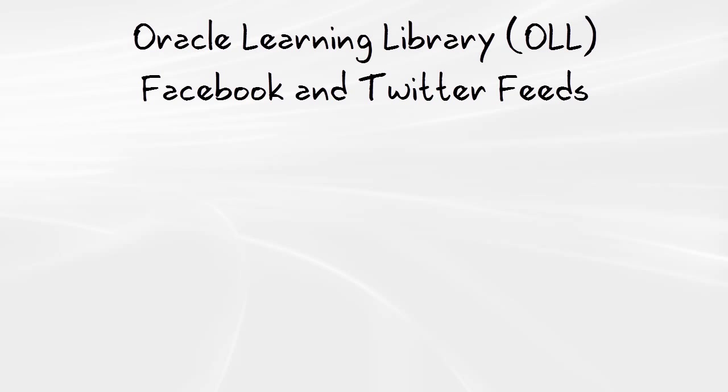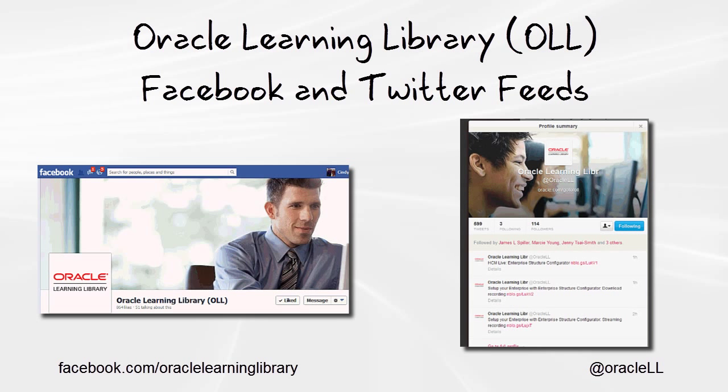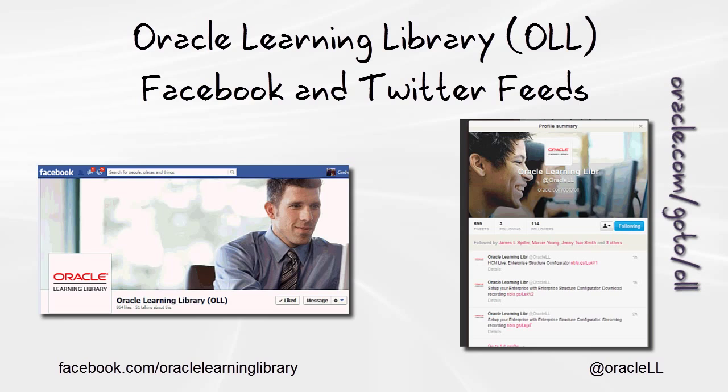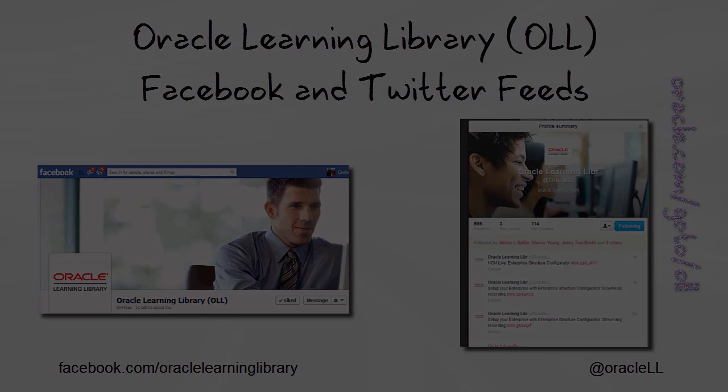So that's how easy it is to work with Oracle Learning Library collections. To keep current with the OLL, subscribe to our Facebook and Twitter feeds. Thank you.